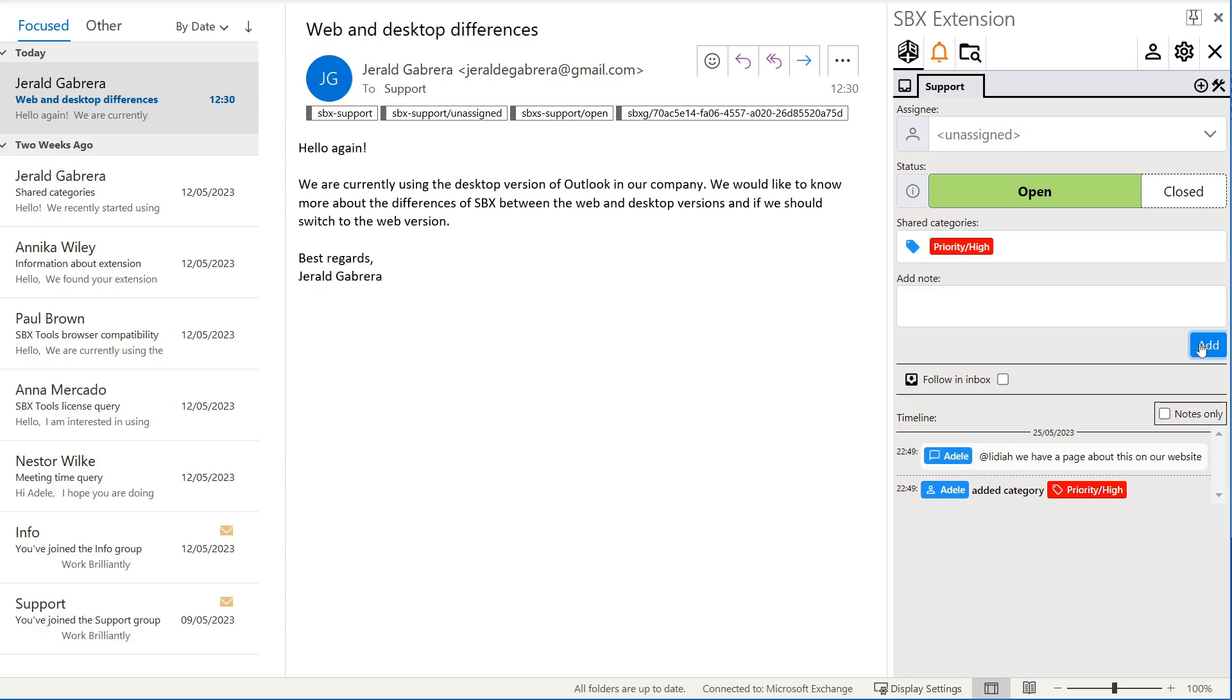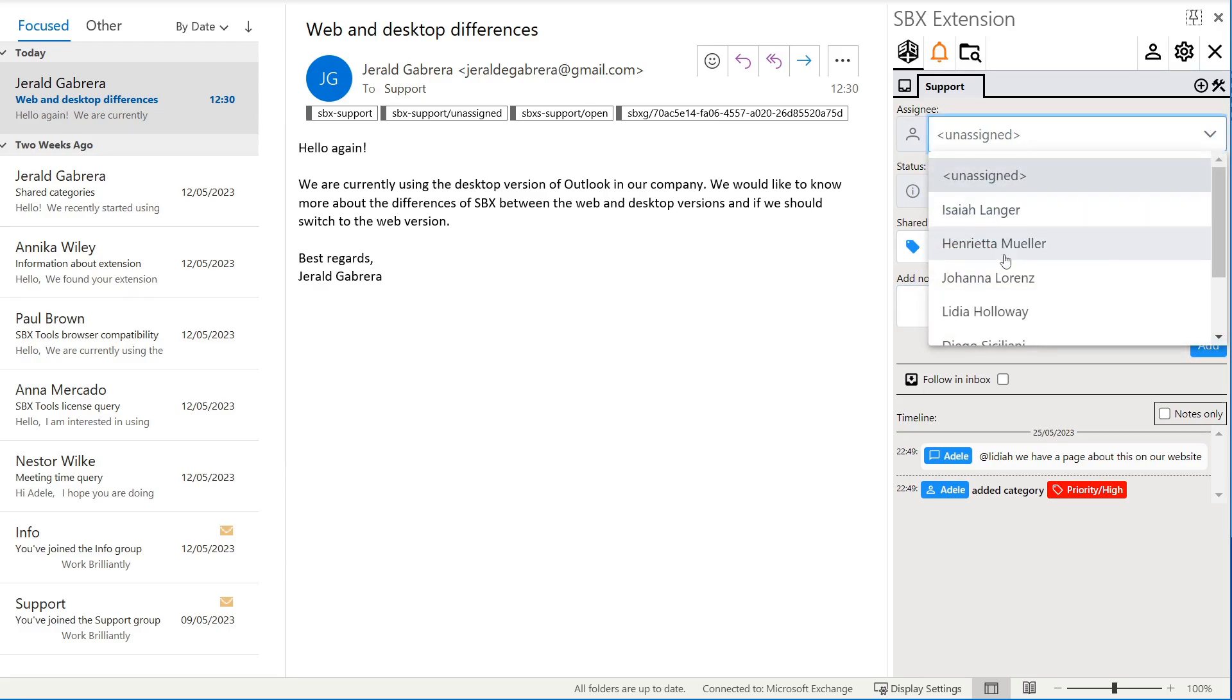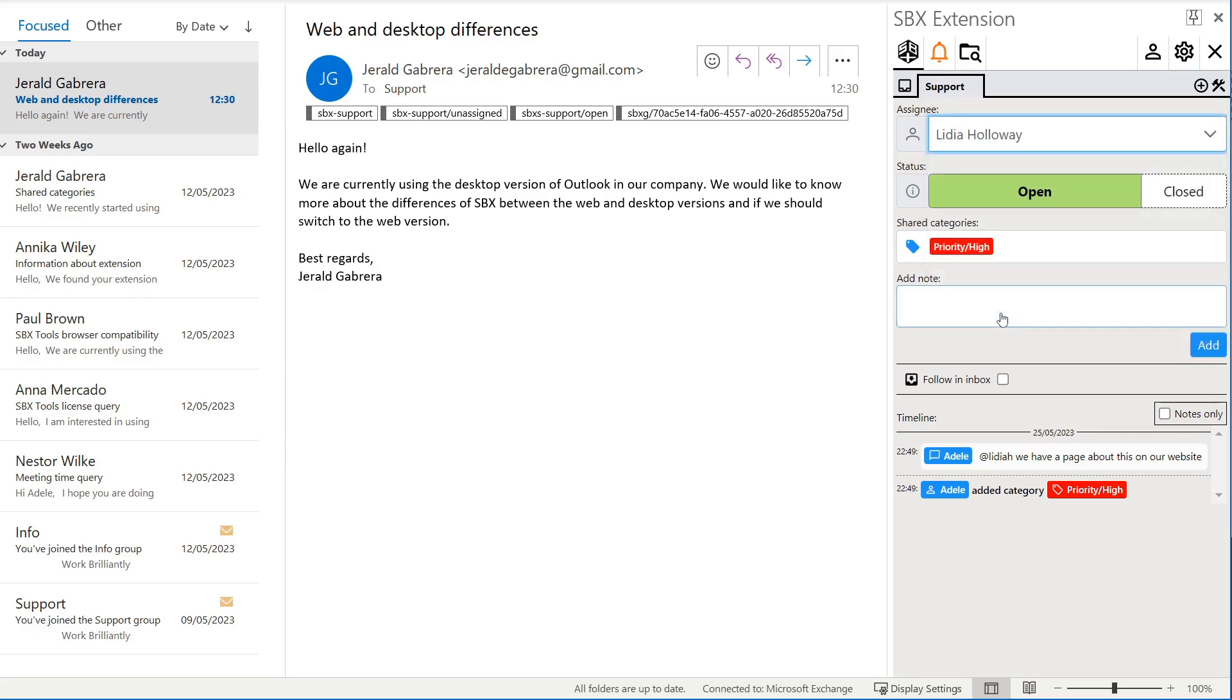We recognize that our teammate Lydia Holloway could handle this email better. So we reassign this email to her.